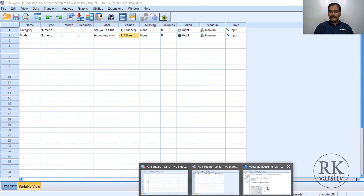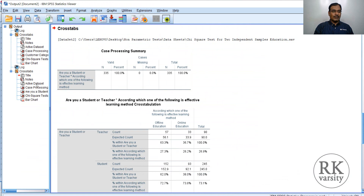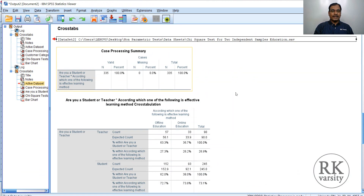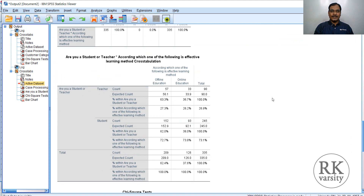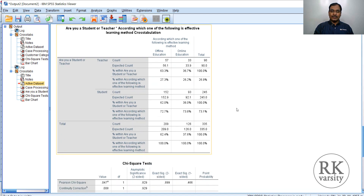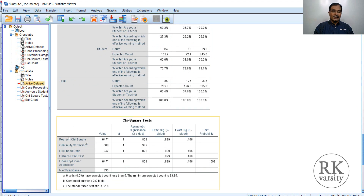The result is presented in the output document. A total of 335 respondents participated in the study, of which teachers are 90 and students are 245. Because of this deviation between teachers and students, by looking at these values alone you may not be able to statistically determine who is preferring which mode of education. That is why we calculate these descriptive statistics and look at the Chi-square value. The Pearson Chi-square value is very small — 0.047 — which indicates there is no significant difference in the opinions expressed by teachers and students regarding offline or online education.